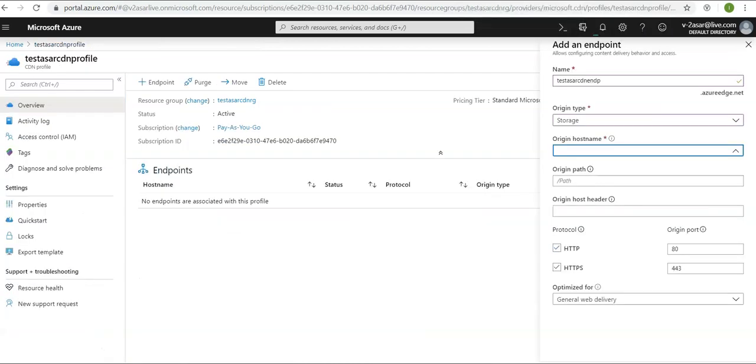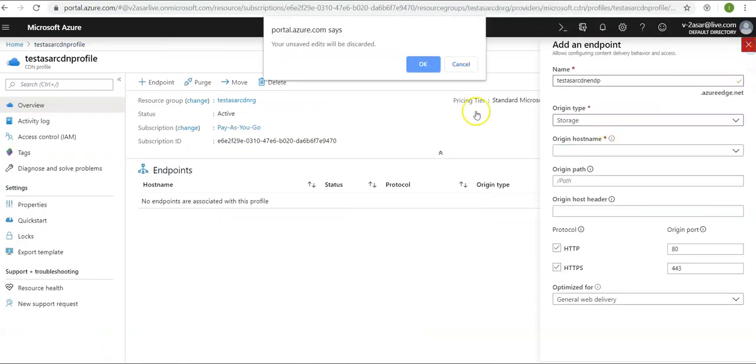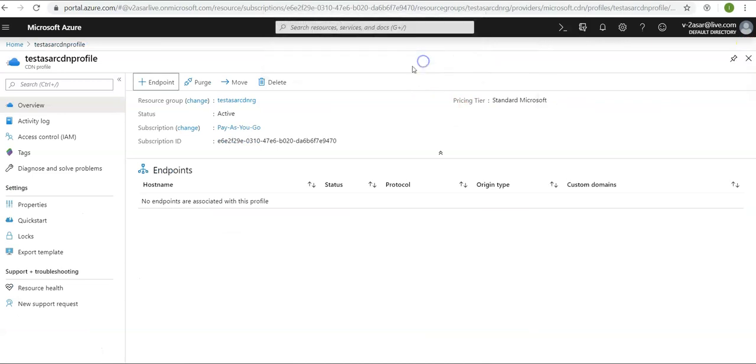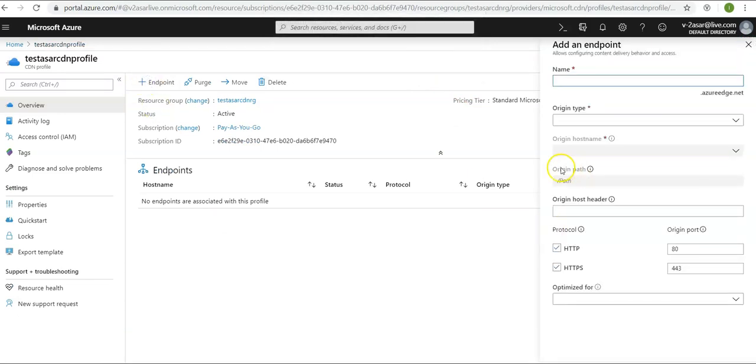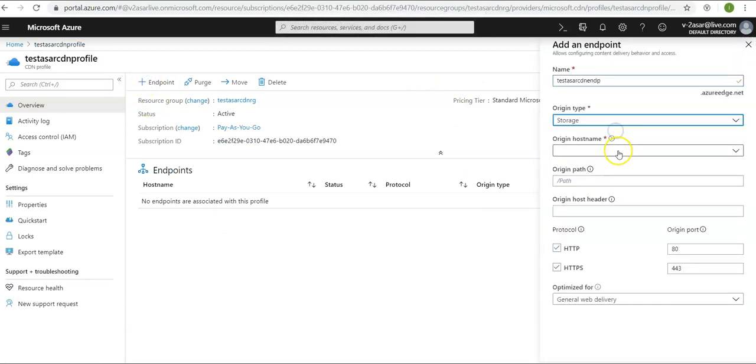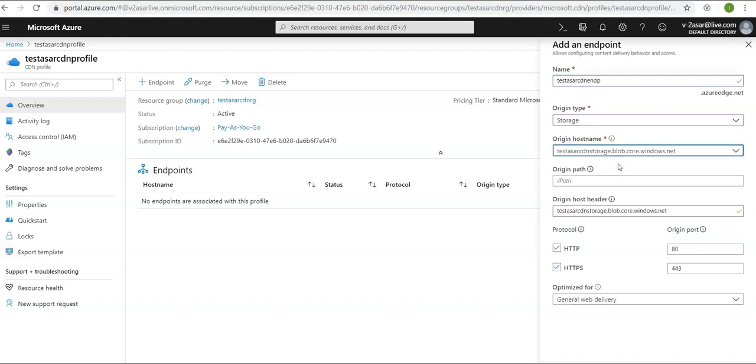We go back here. Now if you cancel this, create endpoint again, name it again. Origin type would be storage. Origin hostname would be this, it is the FQDN of your storage. Origin path would be the root path. Leave blank. Origin host header, leave the default.